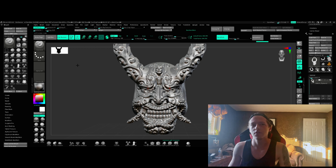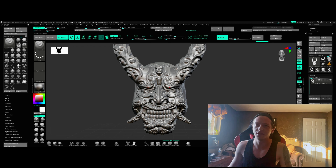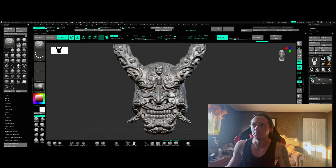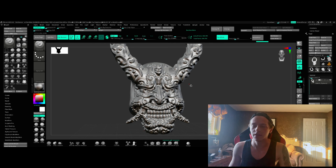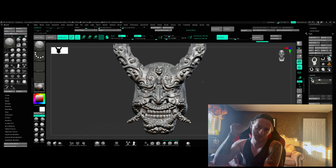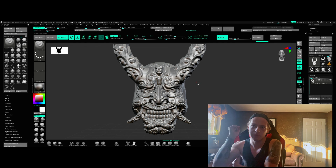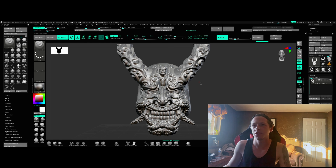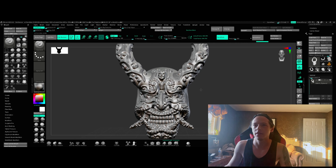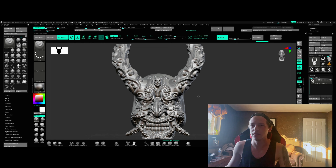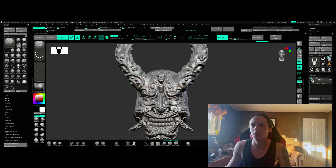You guys wanted to see how I design things, so I'm going to show you this — the oni demon. I'm going to show you a little bit of the process behind this one.